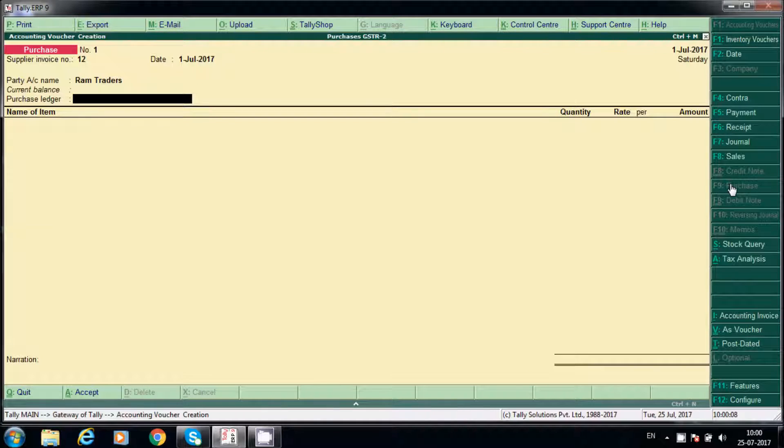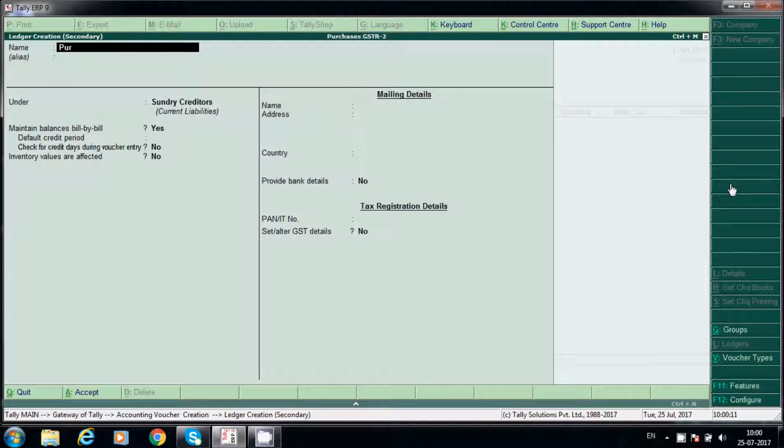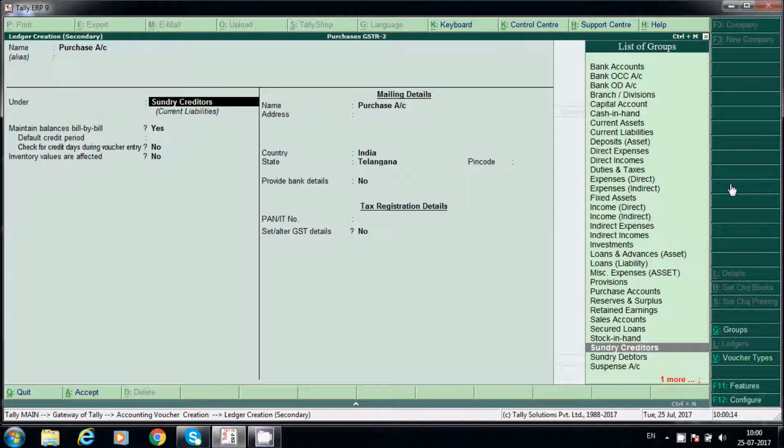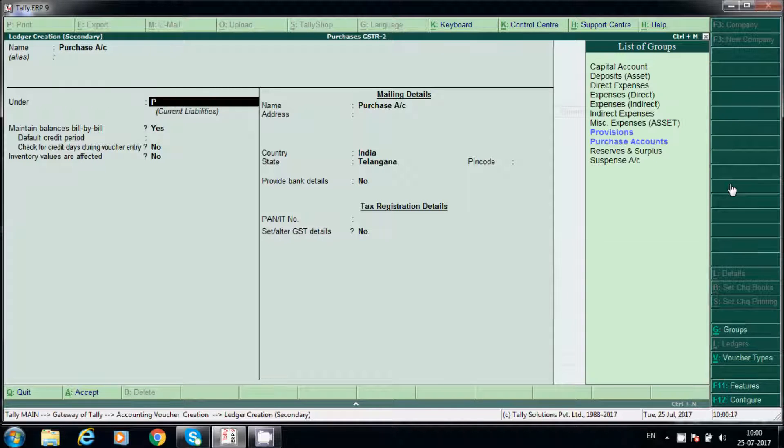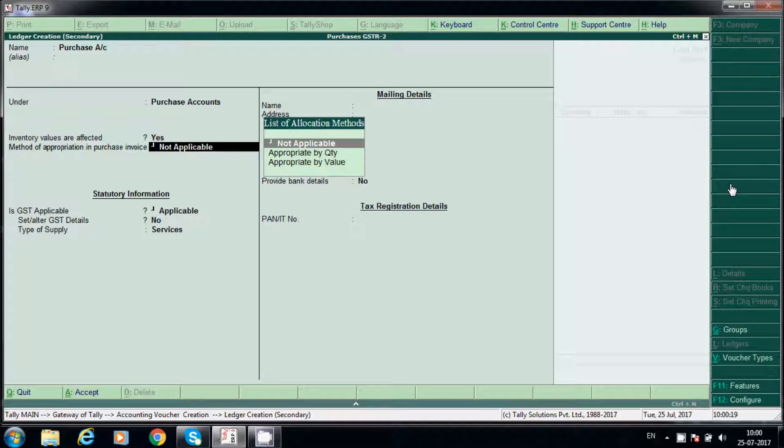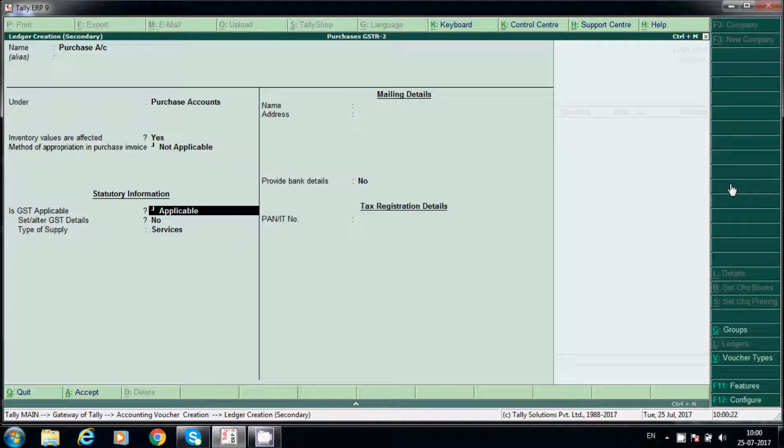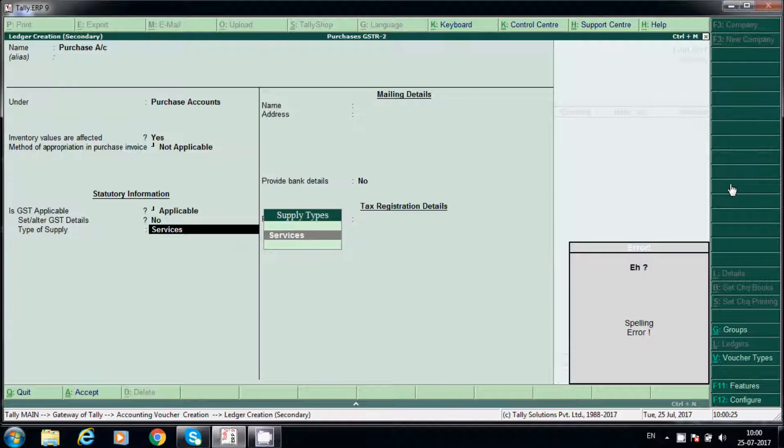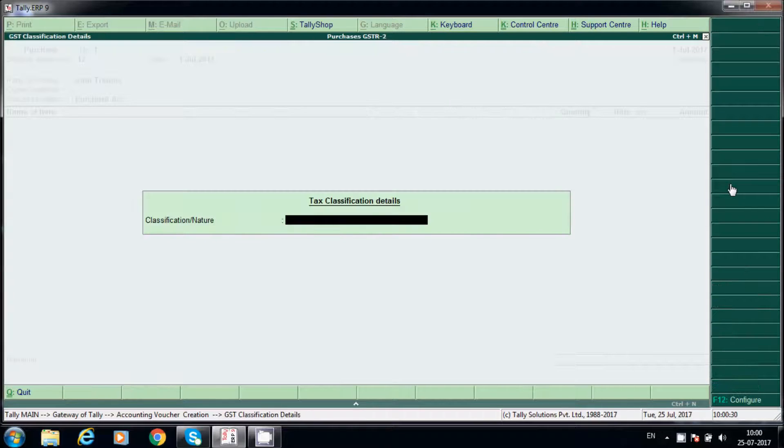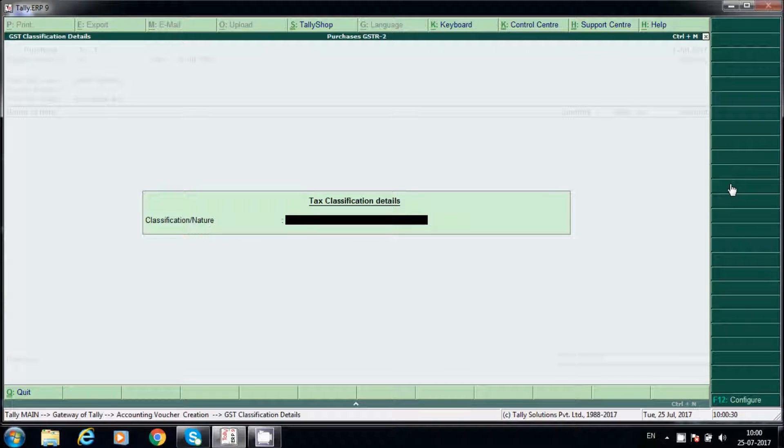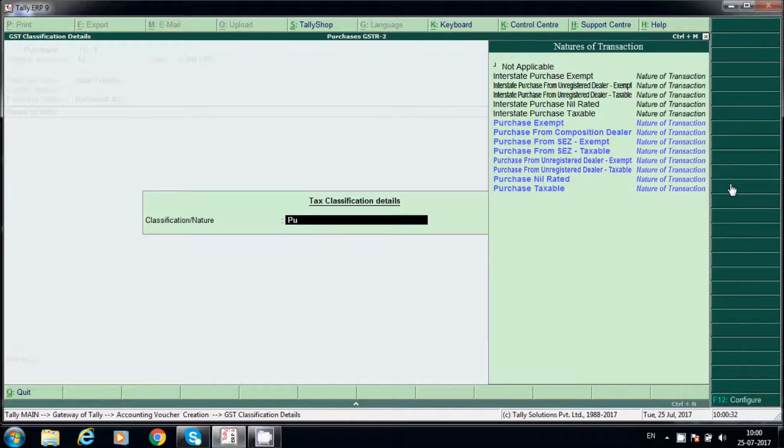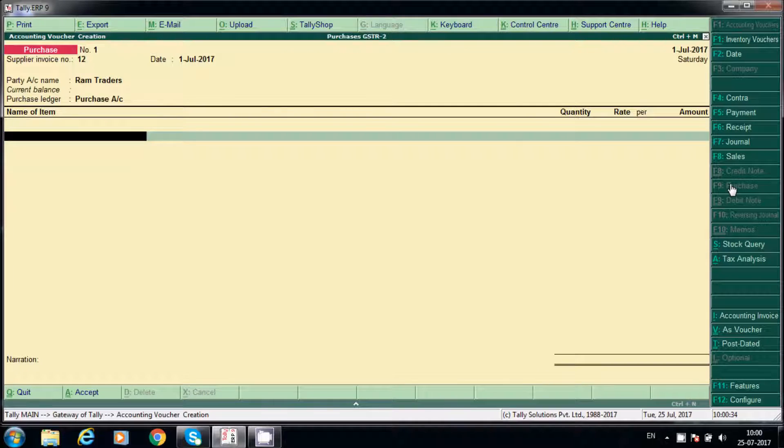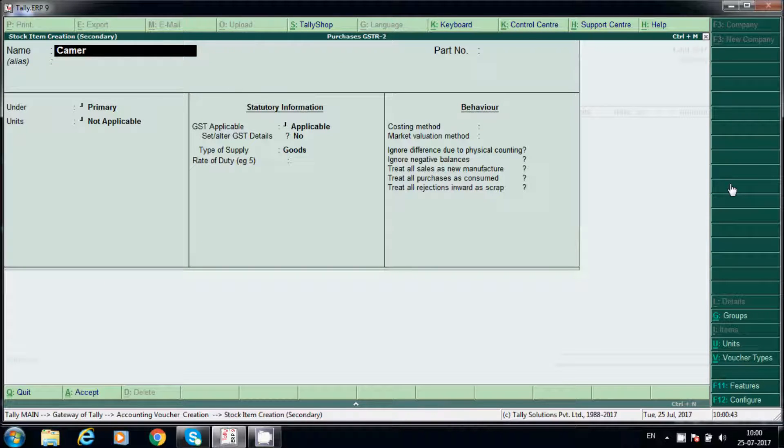We'll create purchase ledger. Not applicable, say yes, and this is for goods. Select here purchased taxable and stock item. We'll create stock item, say camera.